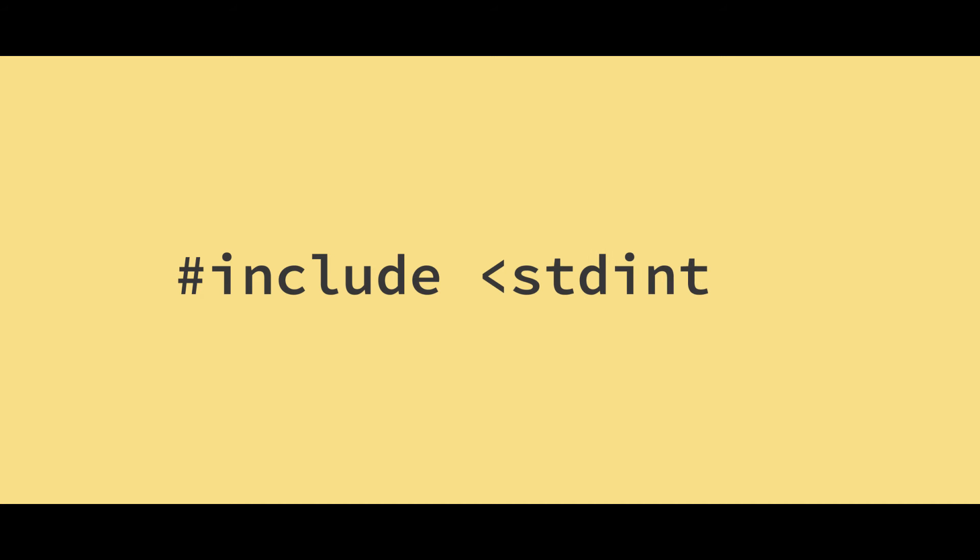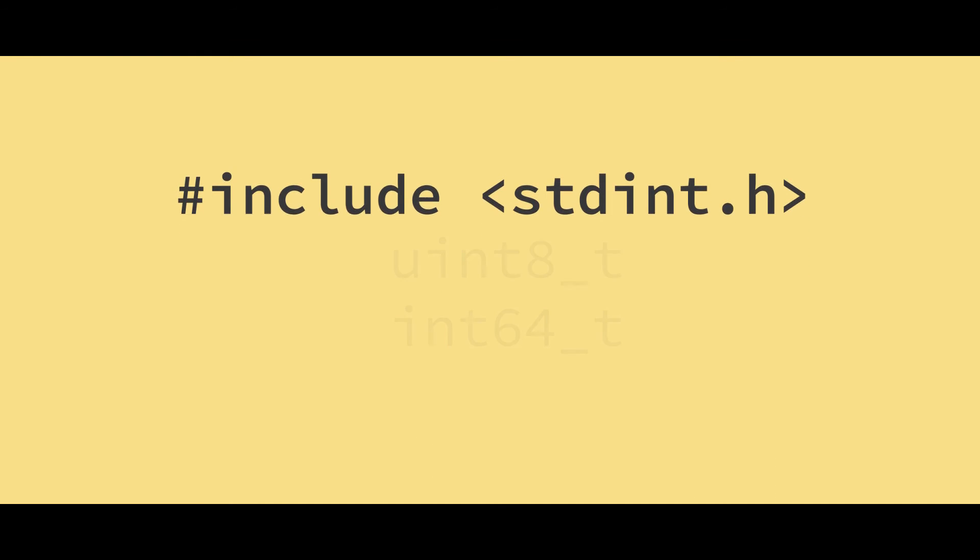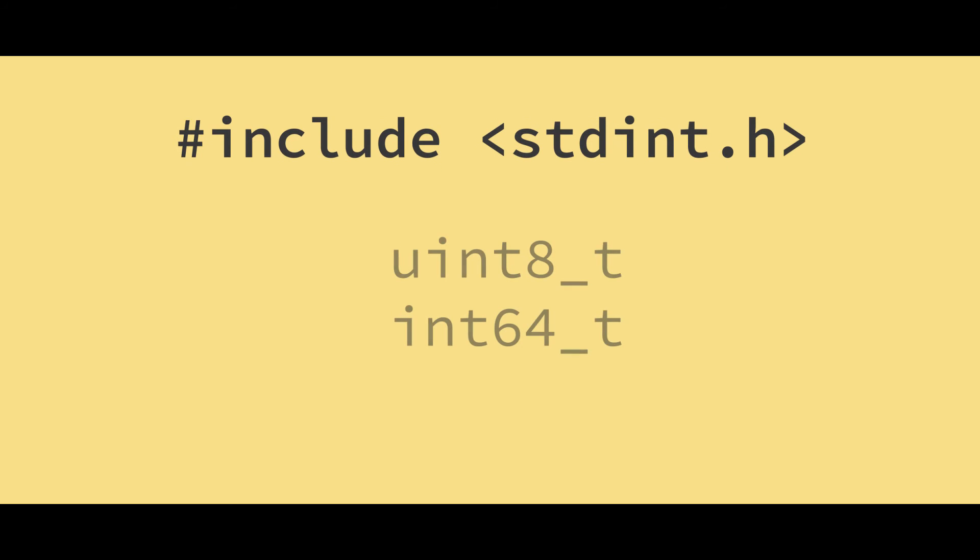These were included in the C99 standard. And to use them, all you need to do is include stdint.h. And then they take the following form.